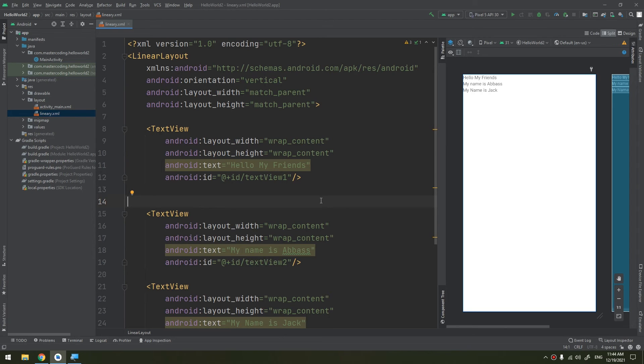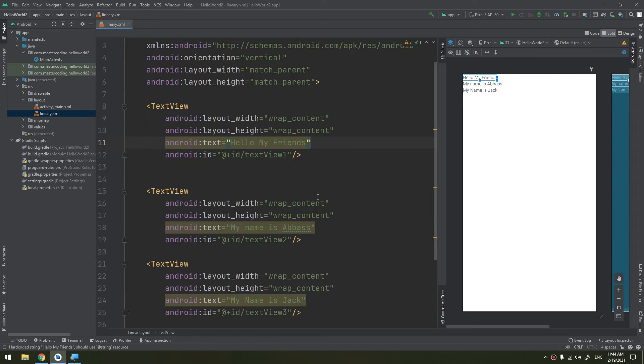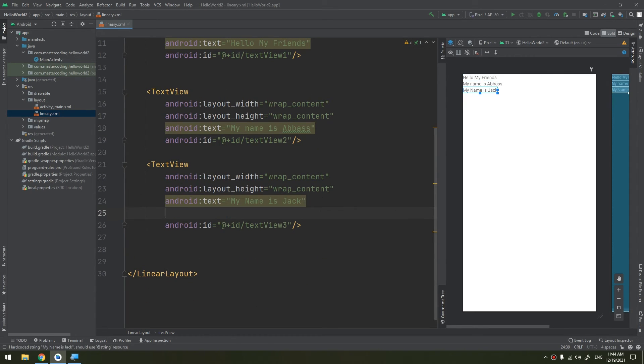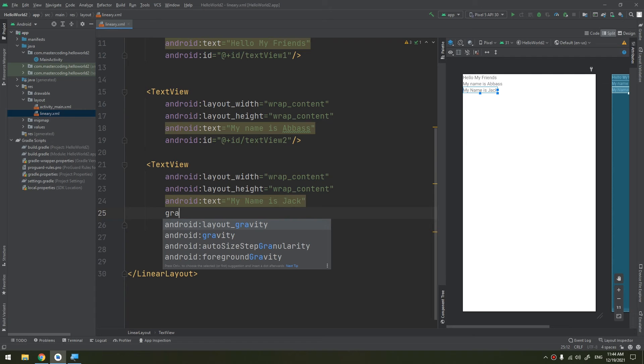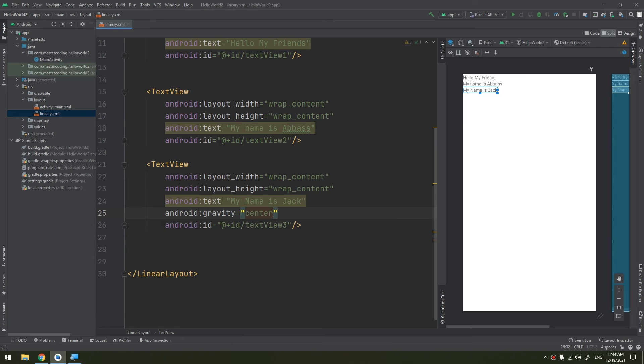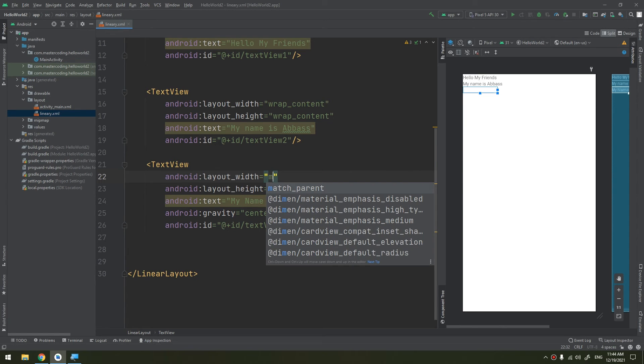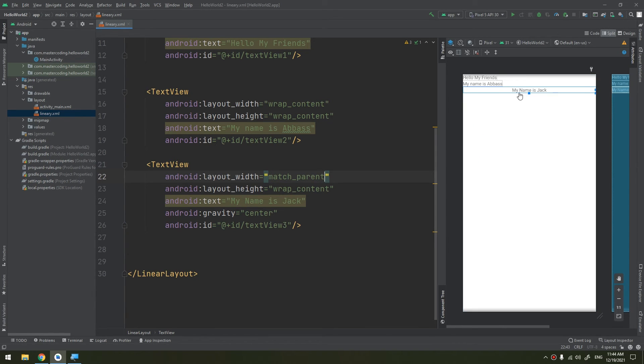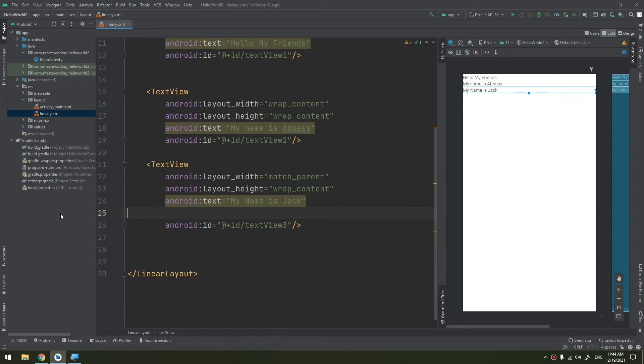It's very important to understand this. One other property that I should mention is the android:gravity. Android:gravity, which is center here. If we put, if we change the width to match_parent, now the text gravity is centered.